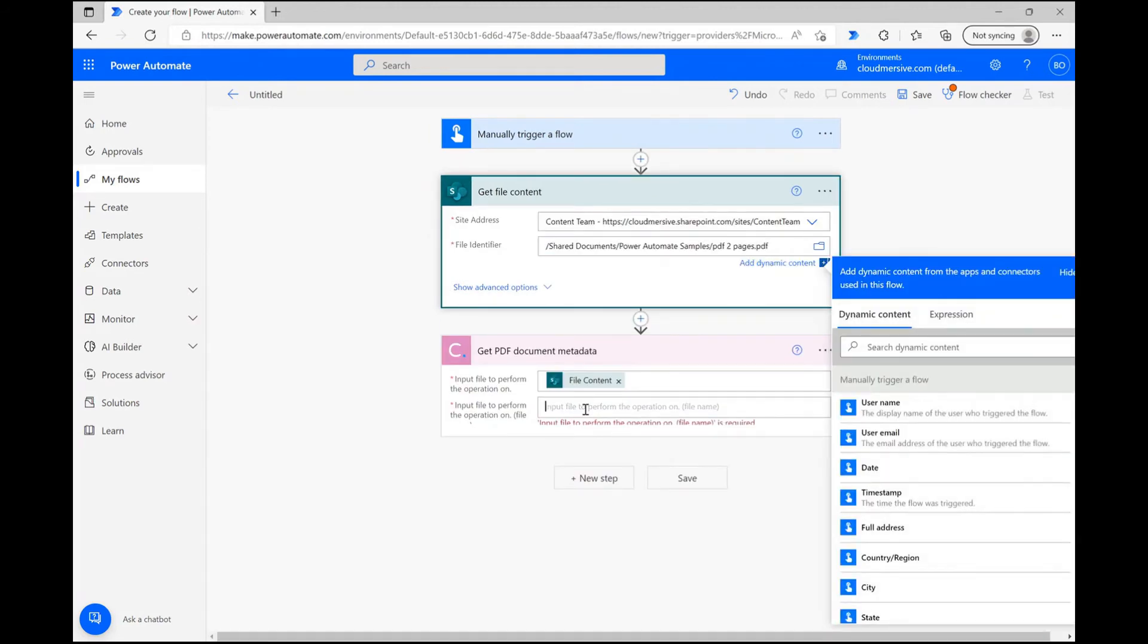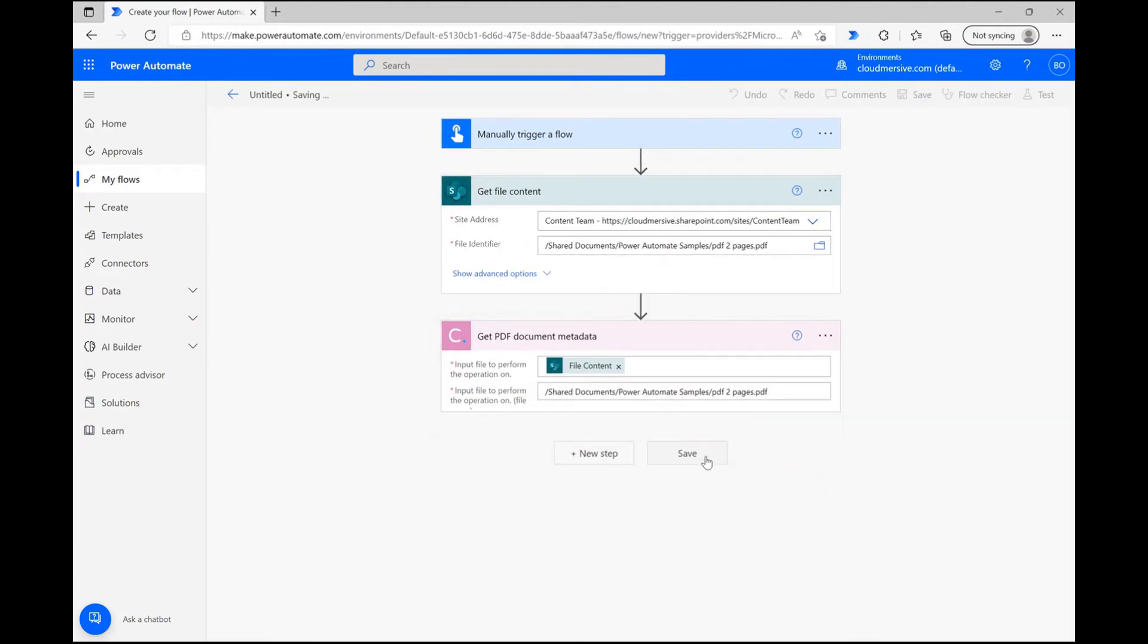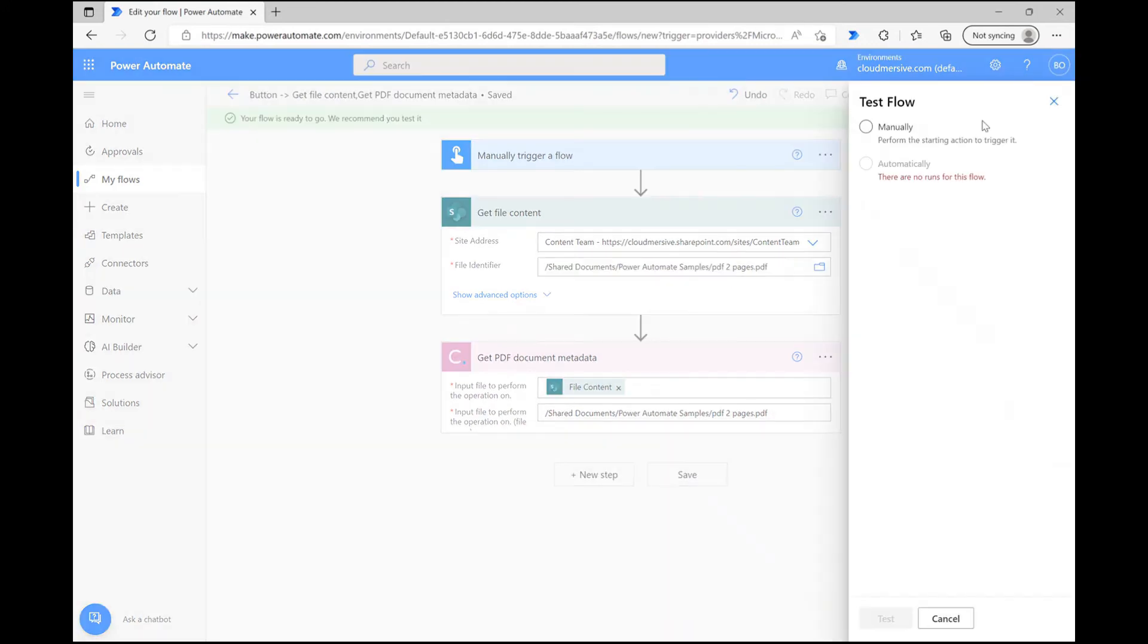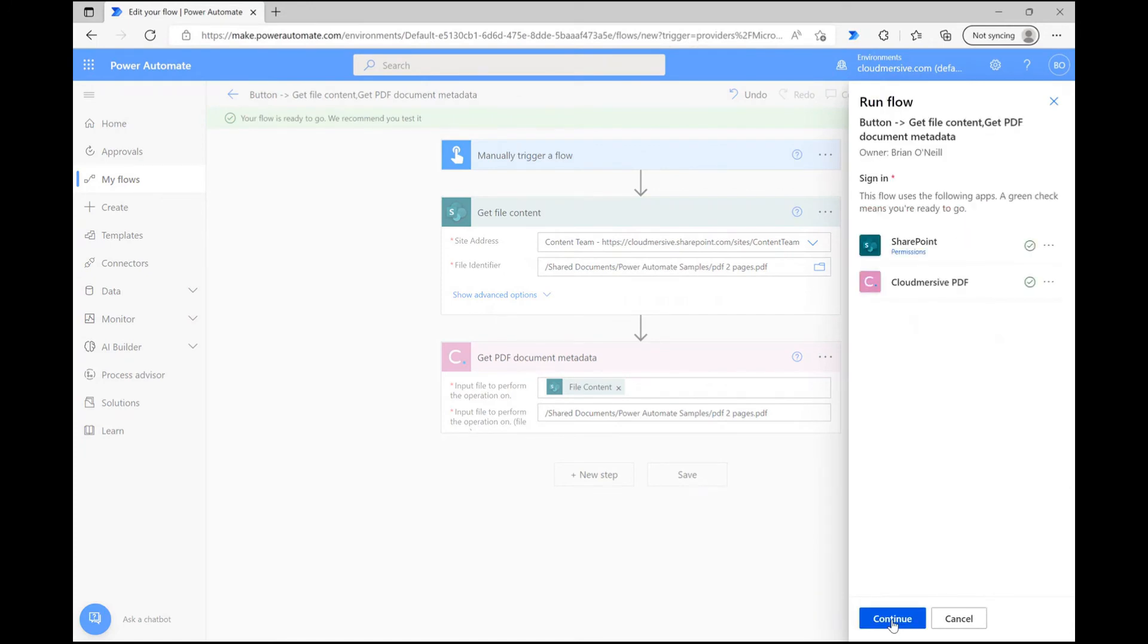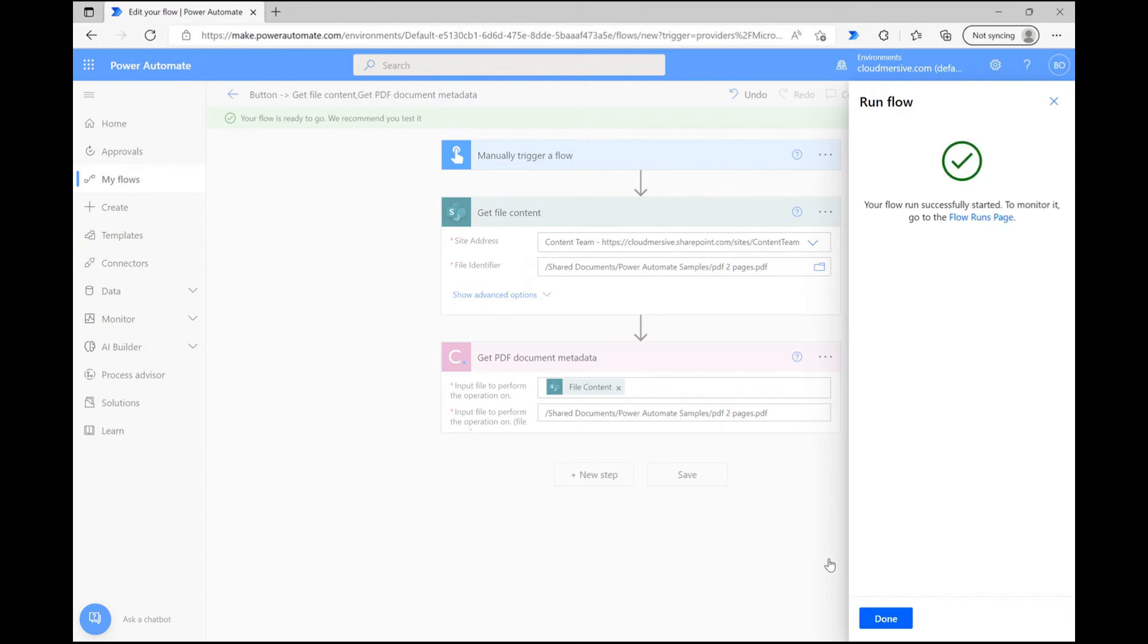All we need to do now is save and test the flow to make sure the connector works. Click Save at the bottom of the page, and then click Test in the upper right corner. Select the option to trigger manually, and then click through all of these windows until you can finally hit Run Flow and set the project in motion.